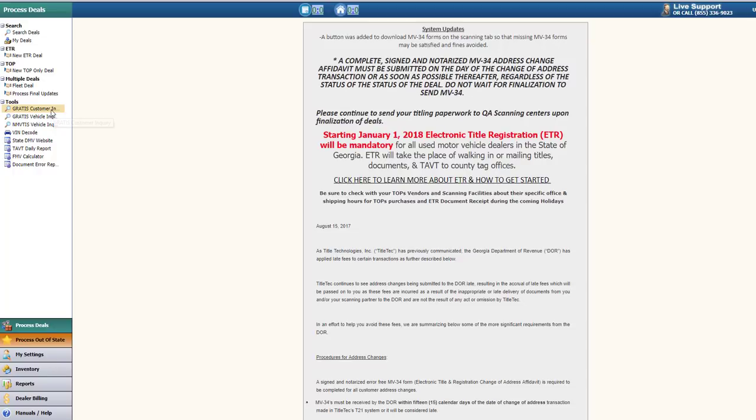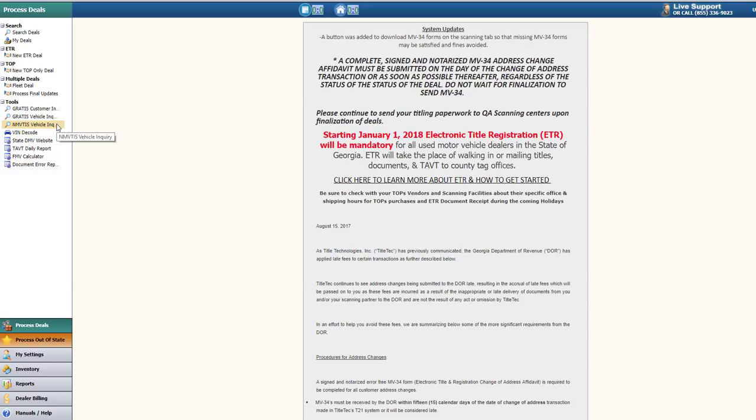The GRATIS Customer Inquiry, the GRATIS Vehicle Inquiry, the NMVITS Vehicle Inquiry, and the Vindicode.